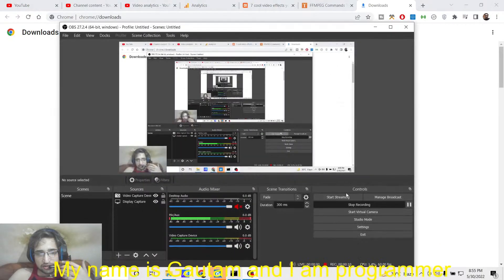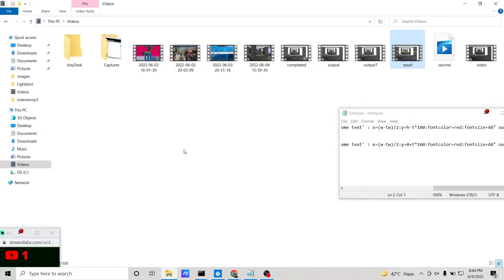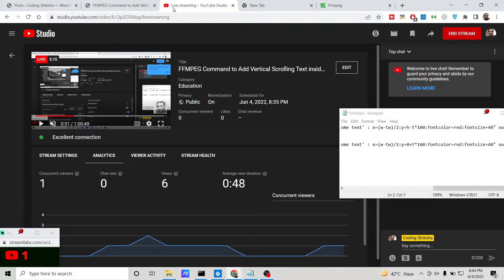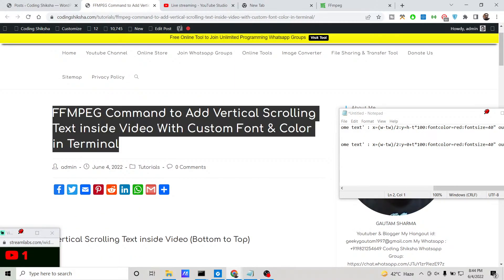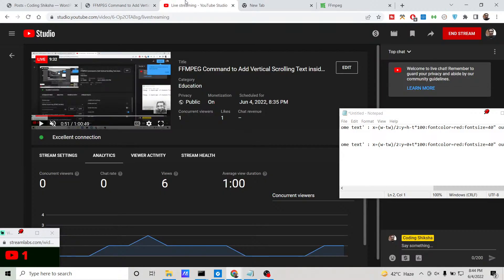This is very easy to do using the FFmpeg library — you don't need any third-party video editor software to implement this effect. All the commands used in this video are given in the video description, so go to the blog post and copy all the commands. Please hit the like button; if you are new to the channel, hit the red subscribe button and the notification bell icon. I will see you in the next video.